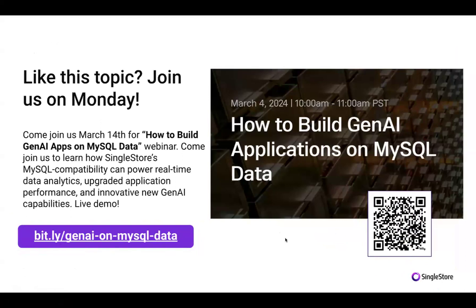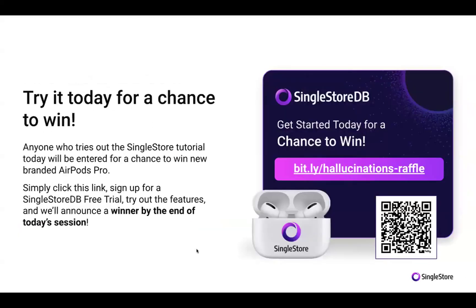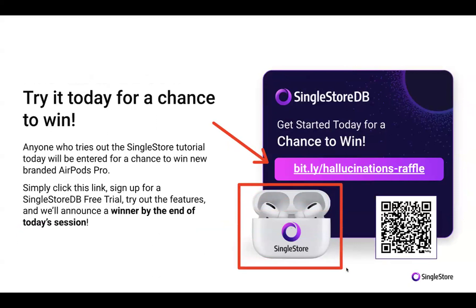We've got a QR code on the screen — you can take a photo or screenshot of that. We also have a Bitly Gen AI on MySQL data URL that I'll post in the chat. Getting back to today's topic, we'd love for you to participate in the discussion throughout the session. We have a Zoom Q&A button at the bottom of your console, and we have an internal mission to answer 100% of audience questions, even if that means following up by email after the session.